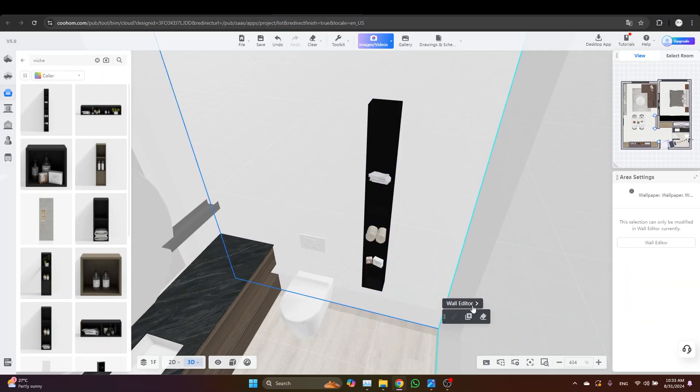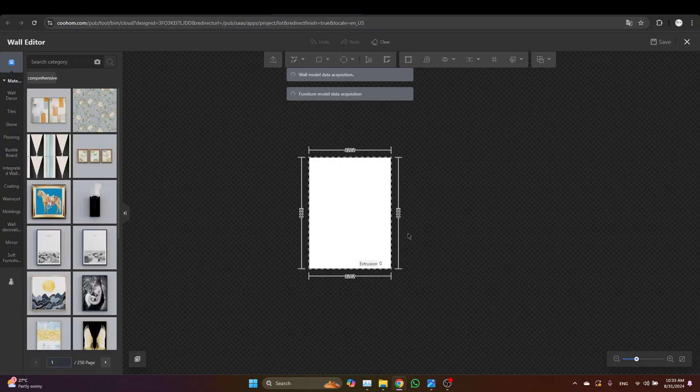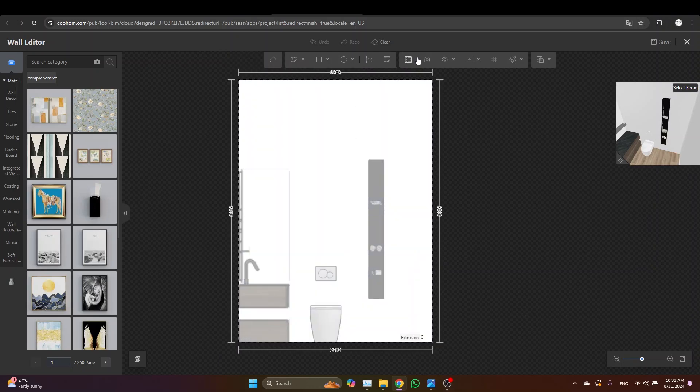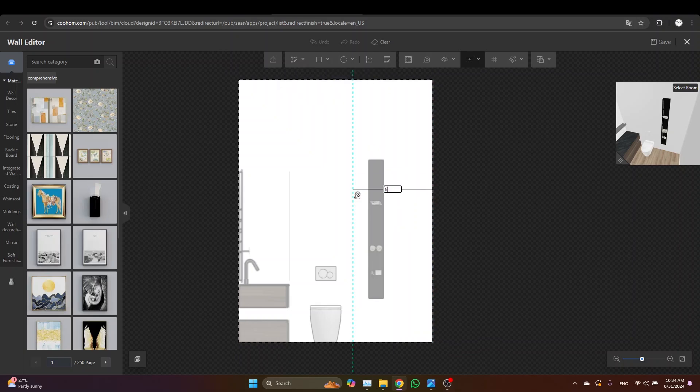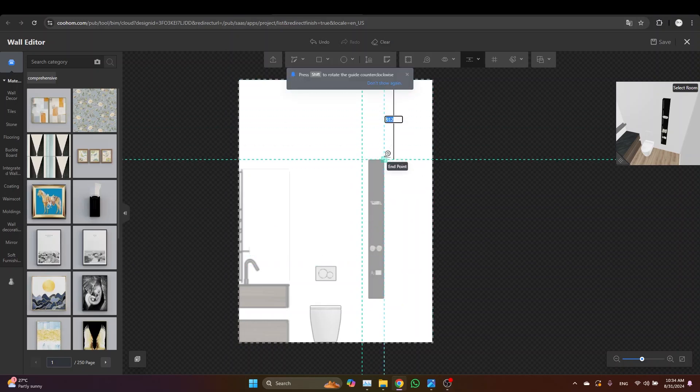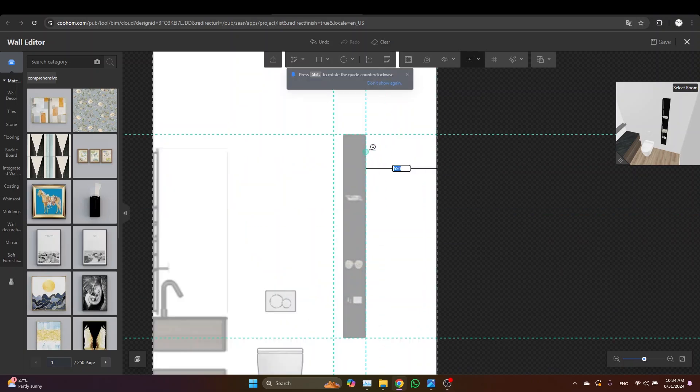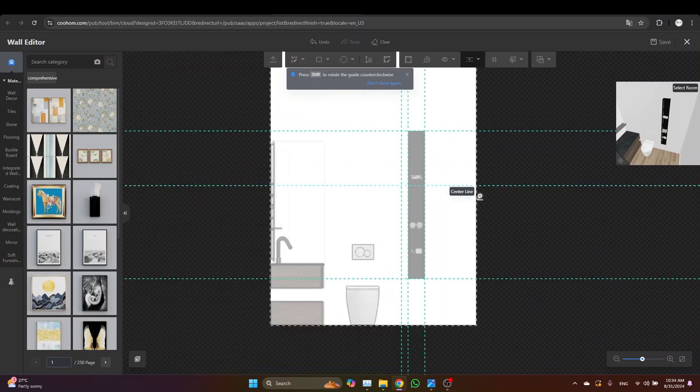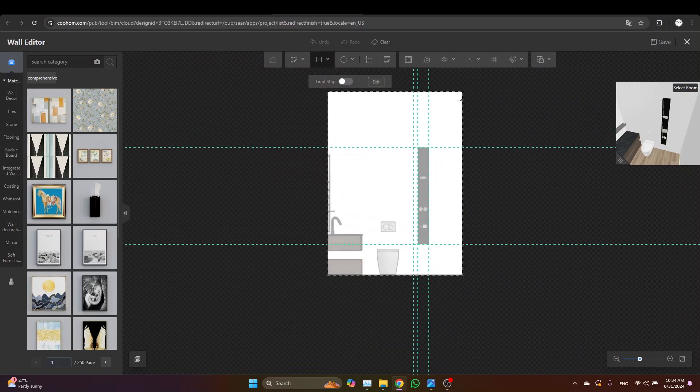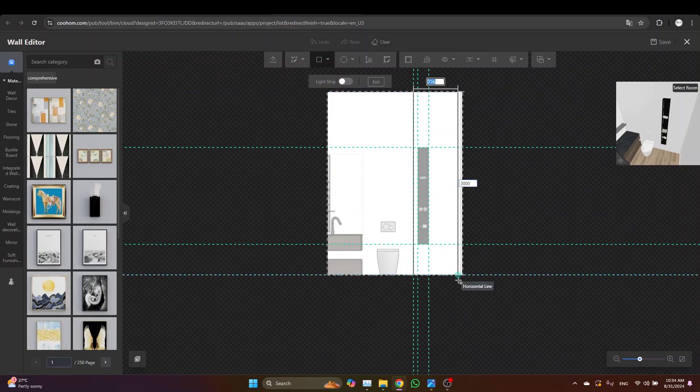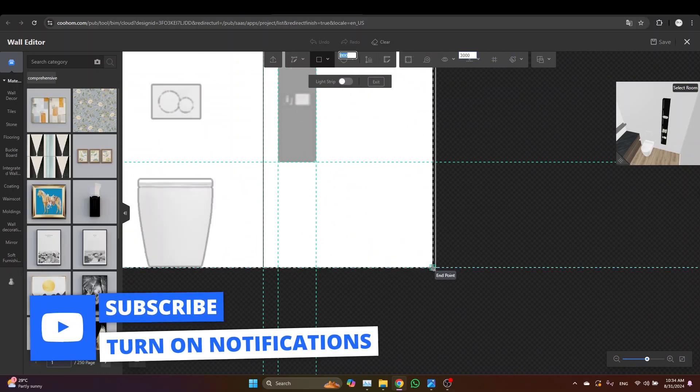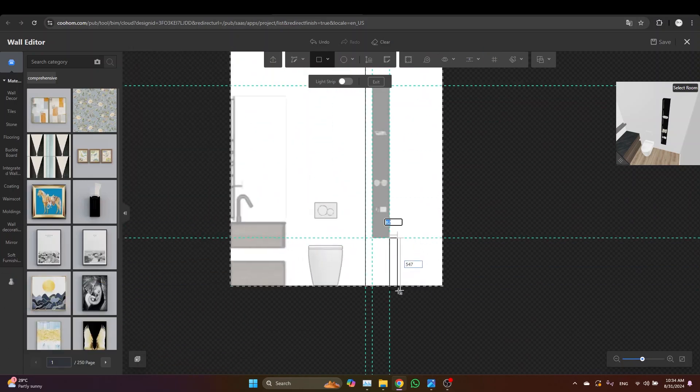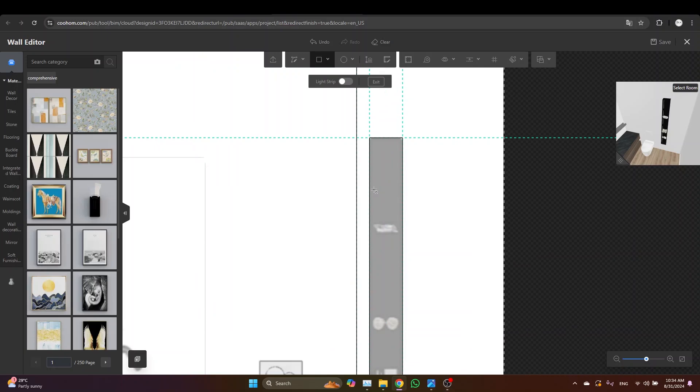And then select the wall, go to the wall editor. And then from here let's draw some guides. Just type 80 centimeters. Drag another one from the top, another one from the bottom, and from the left and right sides of the niche. Now grab the rectangle tool and draw two rectangles.